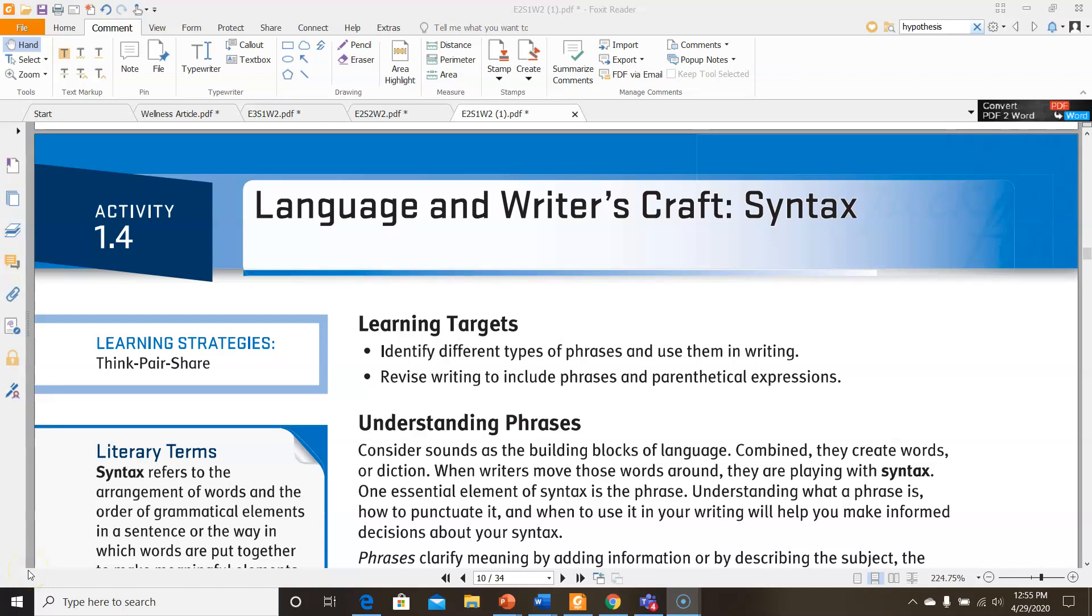Hi girls, it's Ms. Gaska. Today I'm going to go over English 2, Semester 1, Week 2, Activity 1.4, Language and Writer's Craft Syntax. Our learning targets for this activity are to identify different types of phrases and use them in writing, and to revise writing to include phrases and parenthetical expressions.